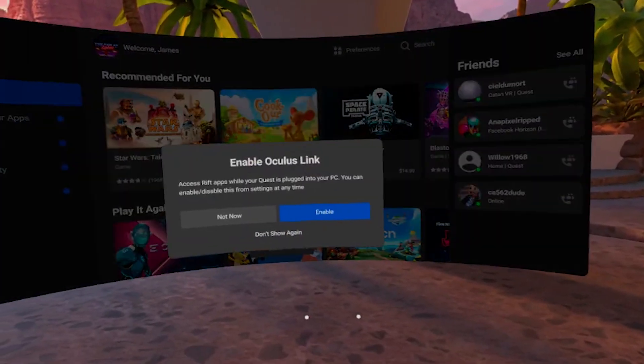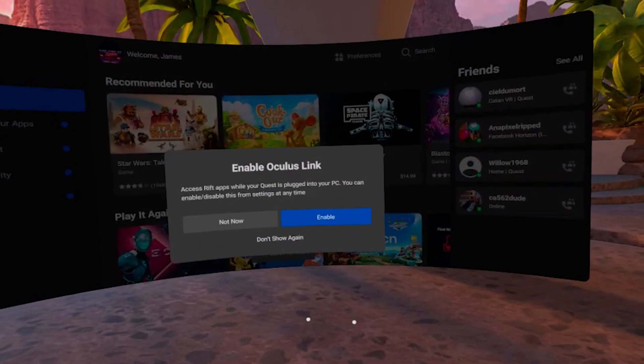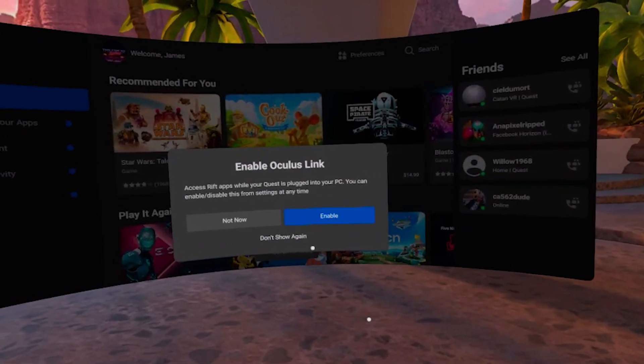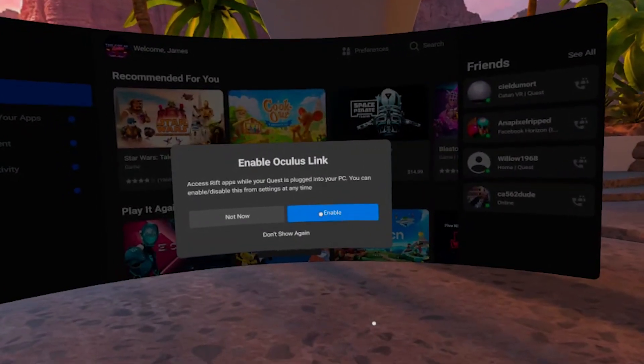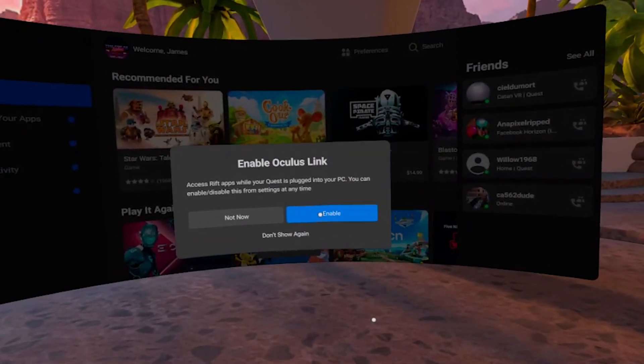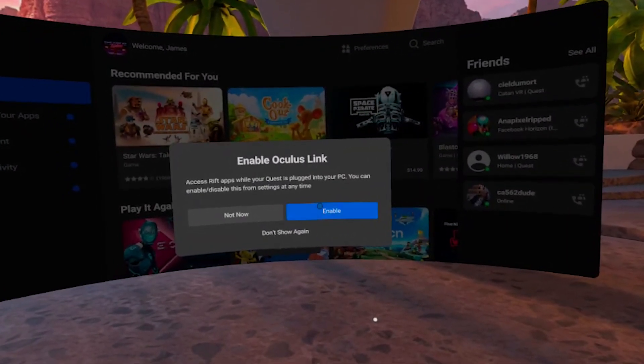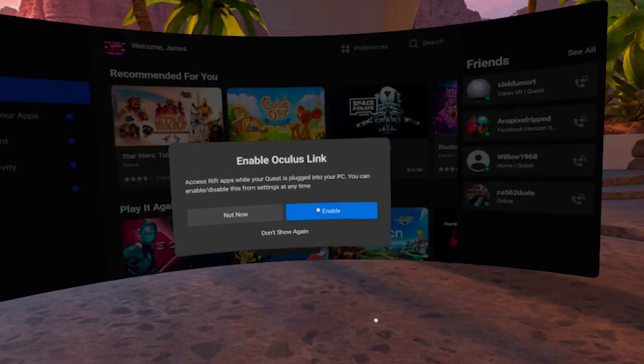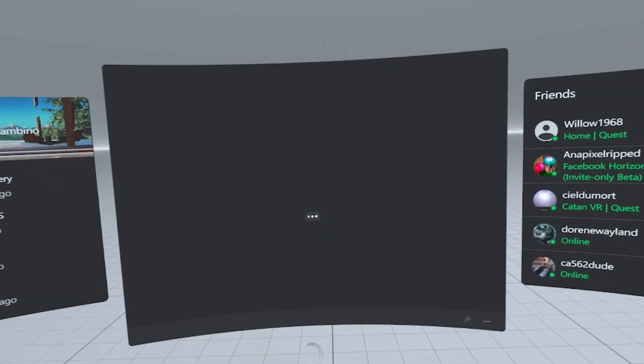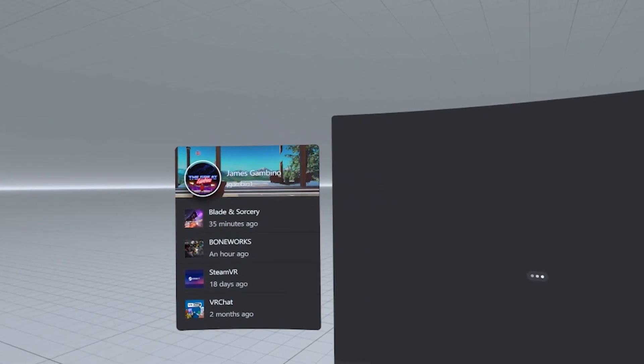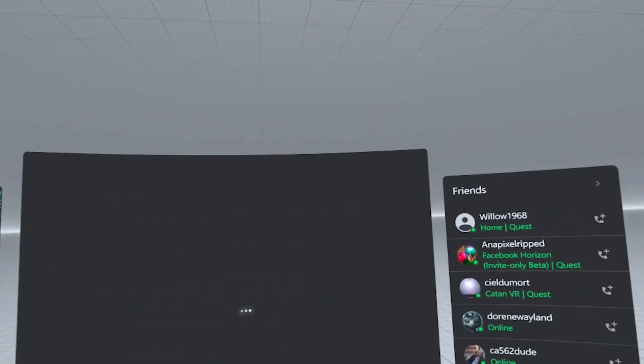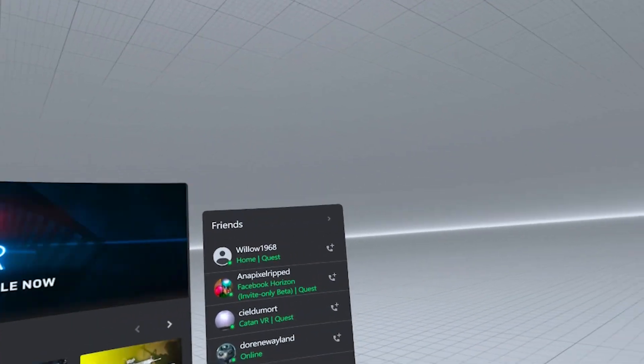Once you run the headset, assuming you have the Oculus app installed on your PC, an option will come up offering you to Enable Oculus Link. Select Enable. Your headset view will be transported to the PC VR menu offering you access to play your higher-end games.